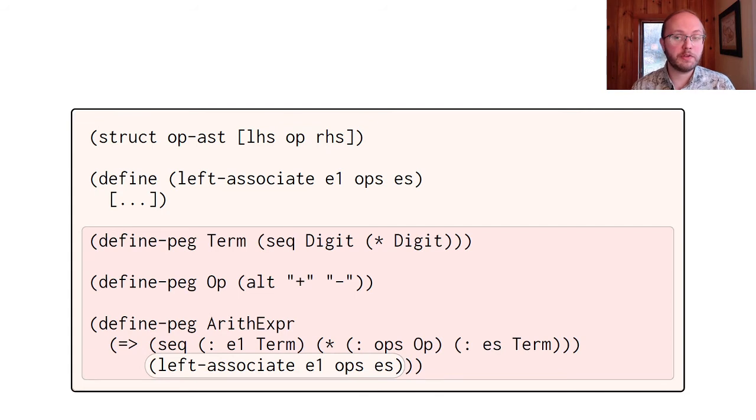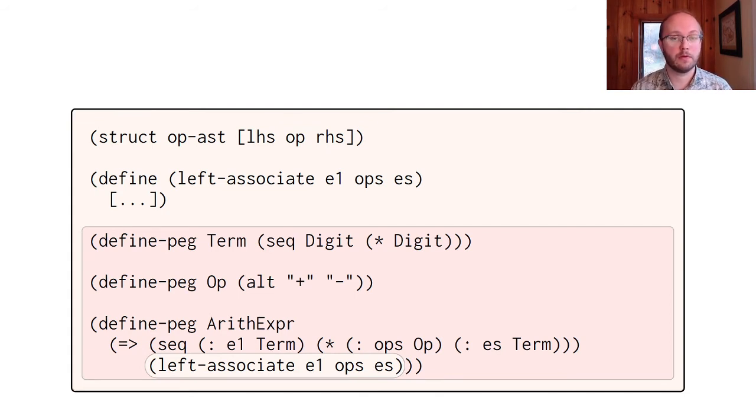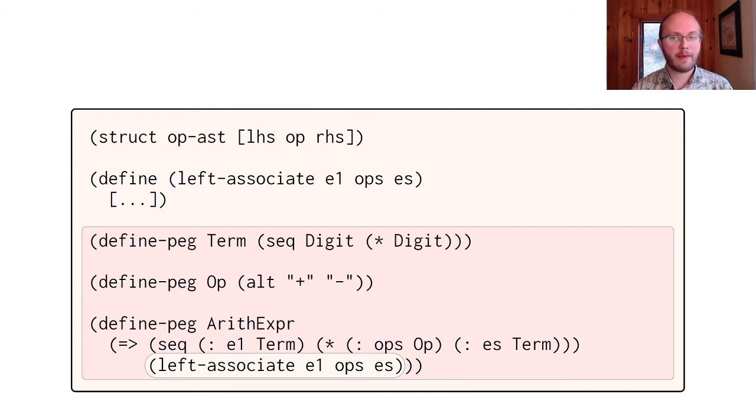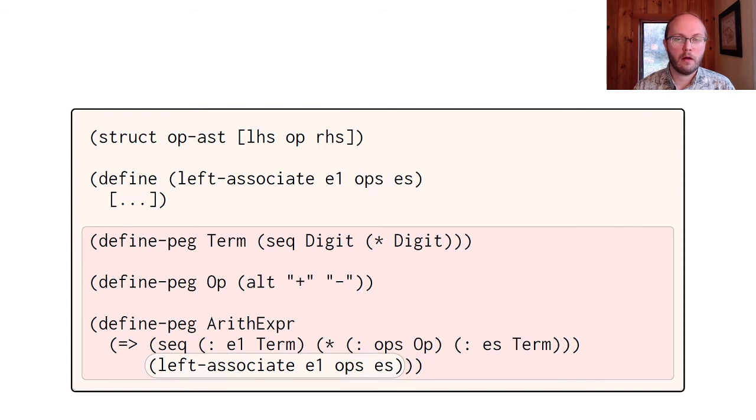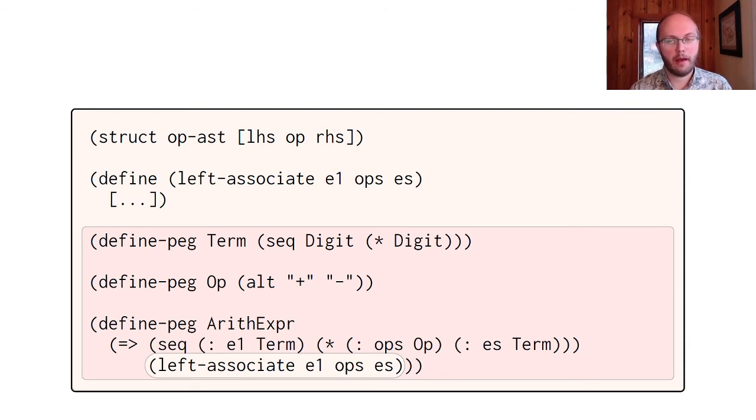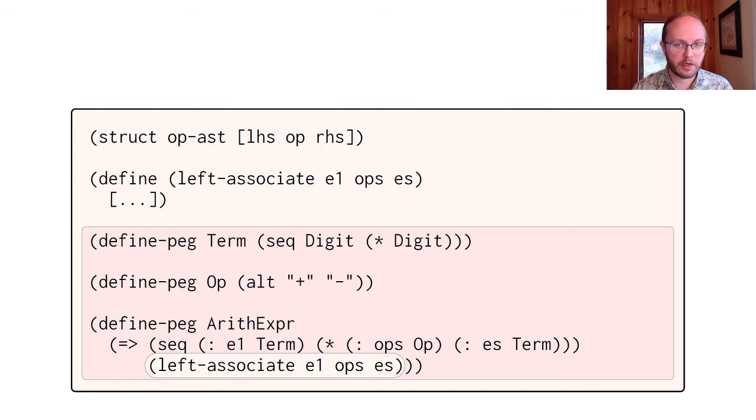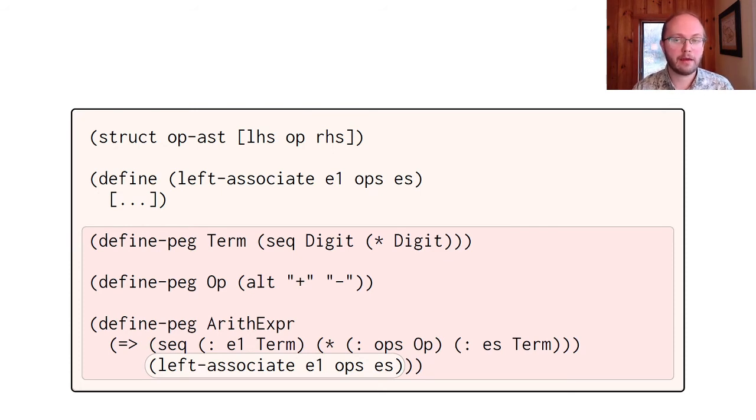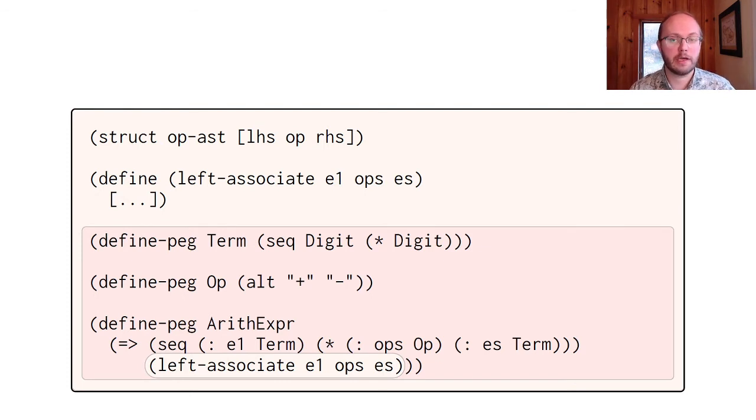To make much use of a parser, we'll need to integrate it with racket so that we can do something with the result. So, we weave together the DSL and racket. We make peg definitions part of racket modules, and we add semantic actions that we write as racket expressions. Altogether, the module here contains three parts: a structure type for representing the abstract syntax tree, a helper function to turn repetitions into left-associated trees, and the non-terminal definitions, which now have parse variable bindings indicated by the colon operator, and now contain a semantic action that calls left-associate.